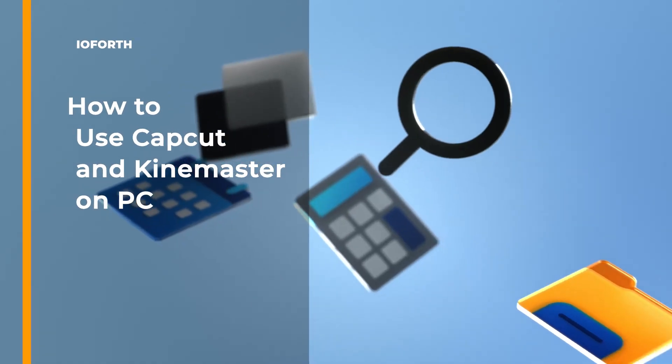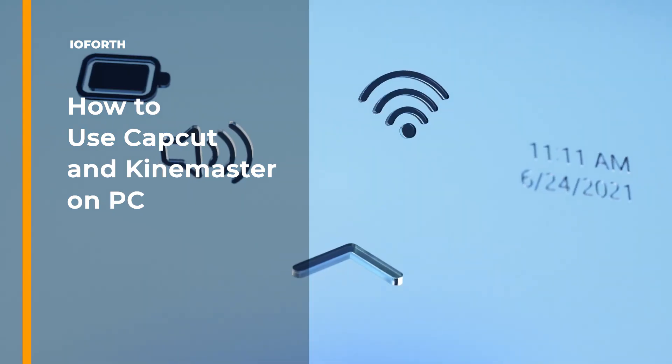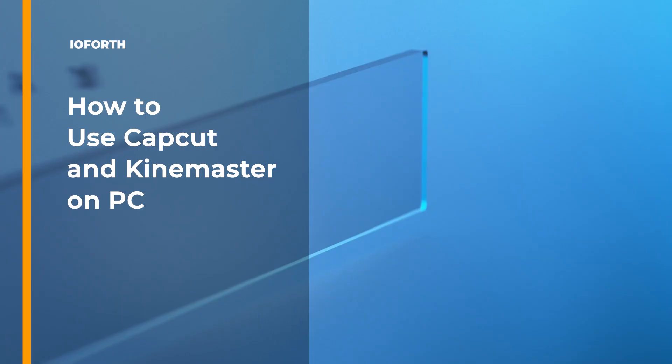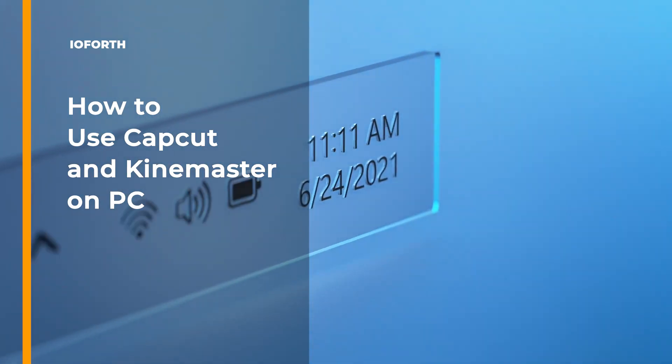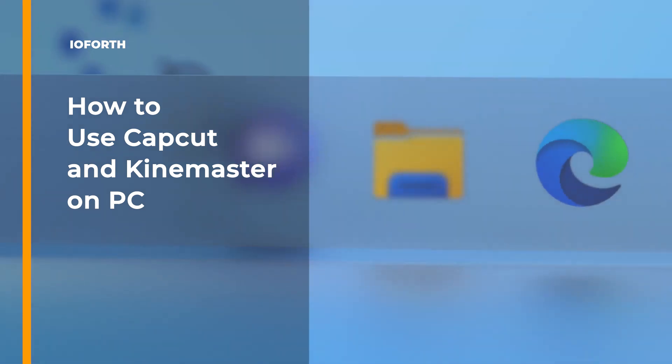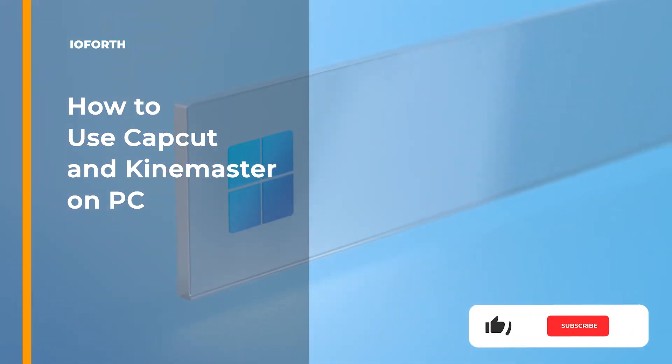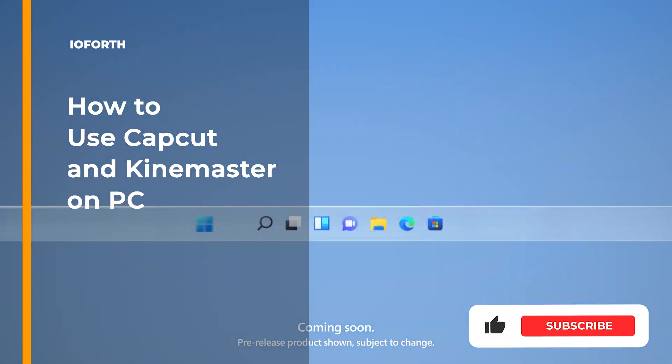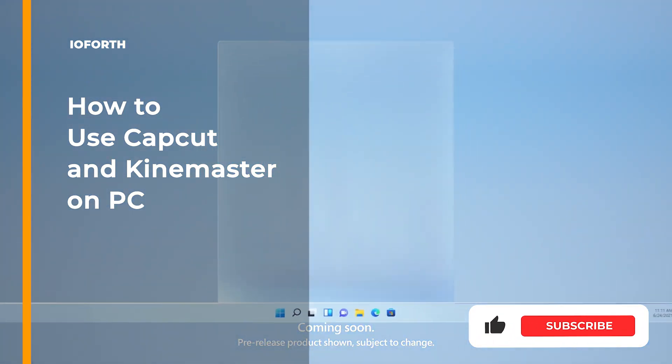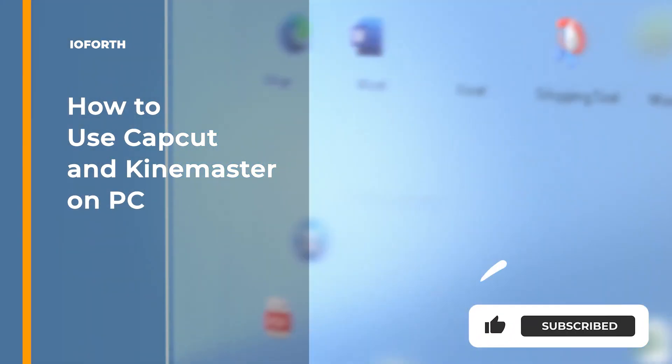Hey guys, welcome to the io4th channel. Today, we'll show you how to install Android apps on Windows 11. Subscribe to our channel if you like it. Keep watching!